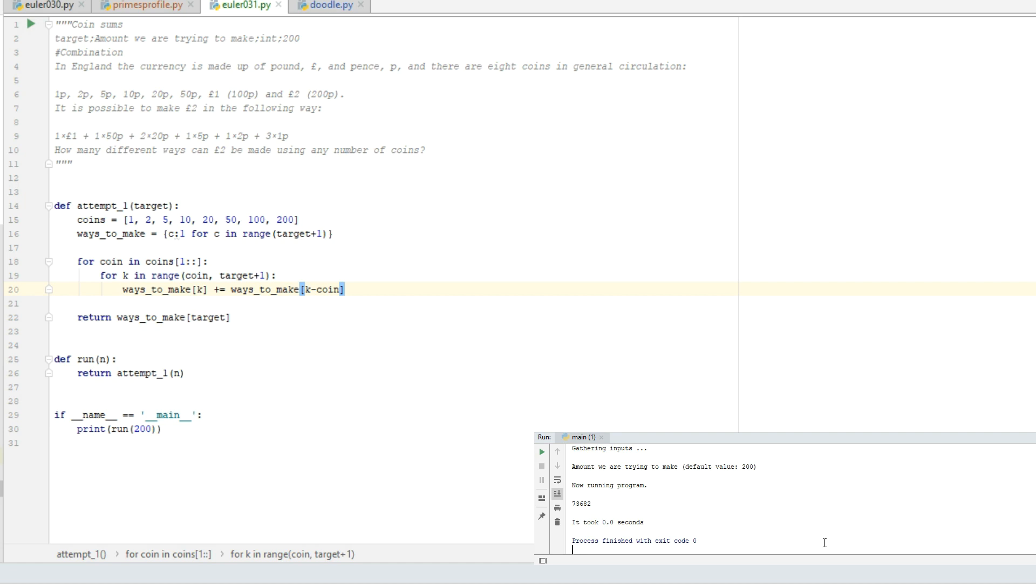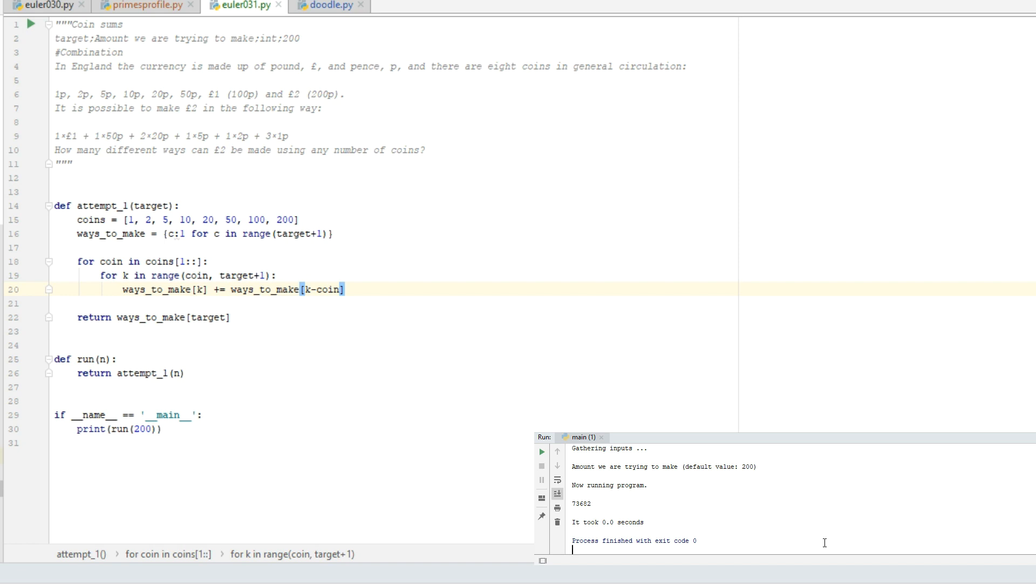And there it is. It took us almost no time whatsoever, and we get an answer of 73,682 possible ways to make two pounds out of seven different coins. I can tell you if you enter this number over at Project Euler, you will get the green checkmark. I can also tell you that I was quite amazed at finding this number. It's a pretty high number for such a simple amount as two pounds. The number of combinations that are possible to use when using all of these coins, it's quite astounding to me.